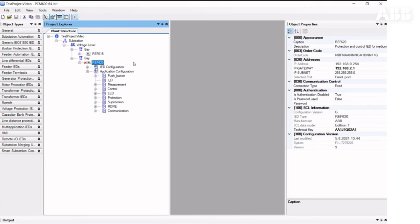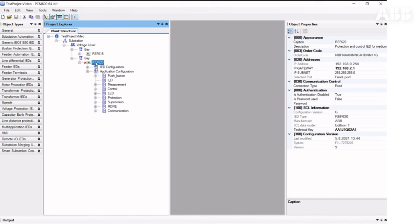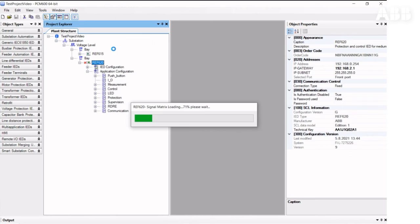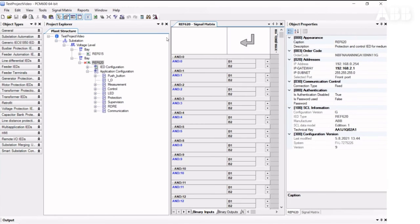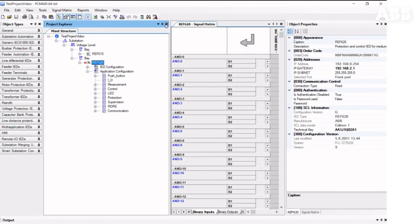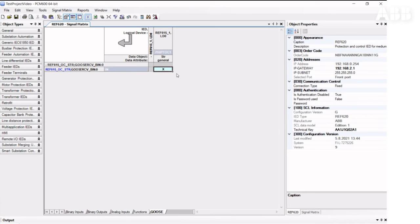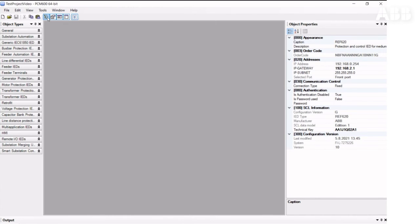To finalize this configuration on the receiver side, we need to go into the Signal Matrix tool, open up the GOOSE tab, and connect the signal we're receiving to the GOOSE receiver function block in the configuration. In the real project, you may have many more signals on top, so you need to have the right number of function blocks in the configuration to receive these signals. Then we save and close the tool.